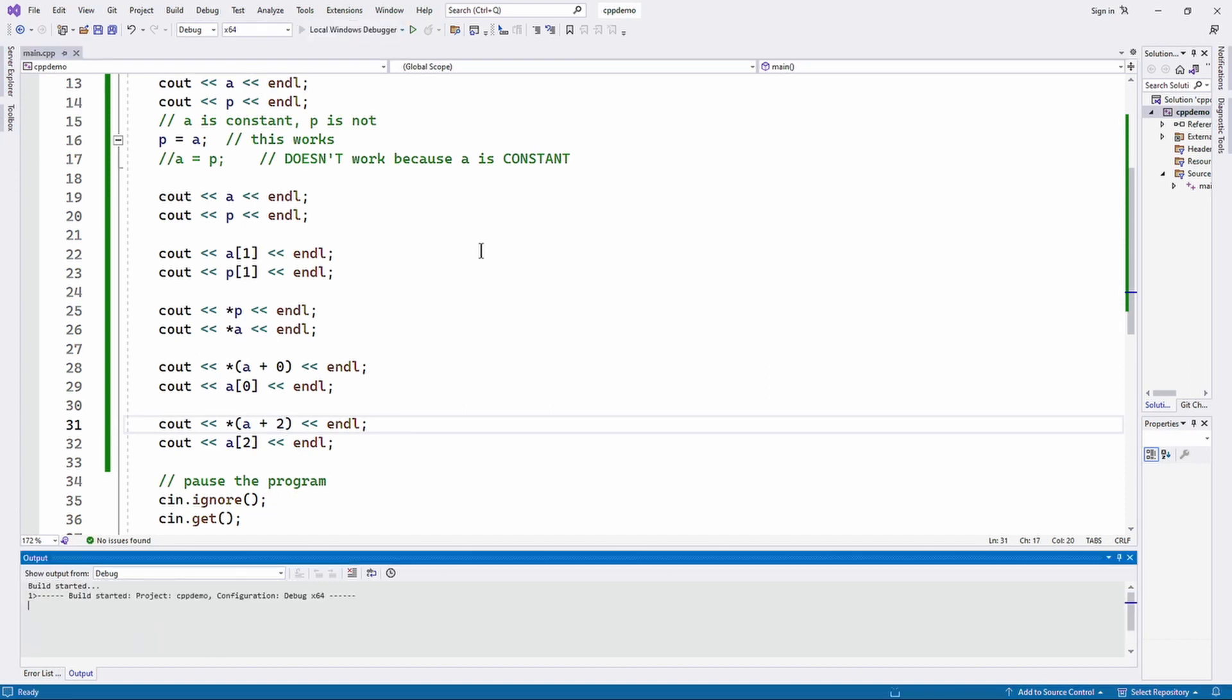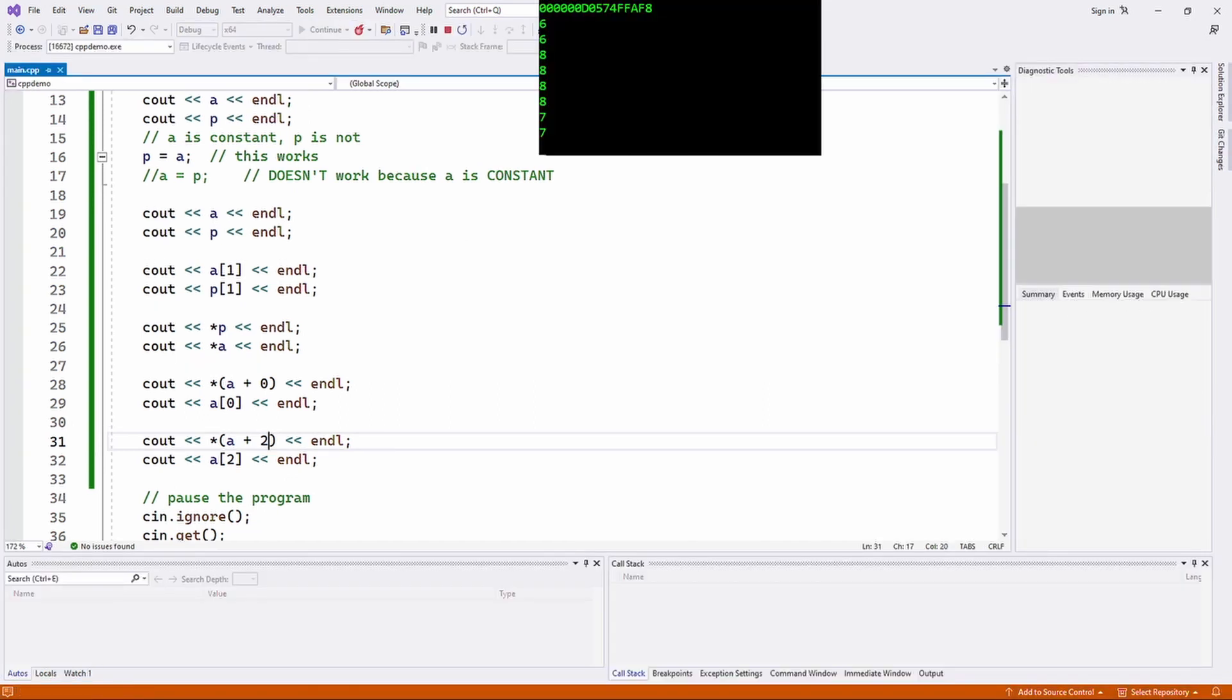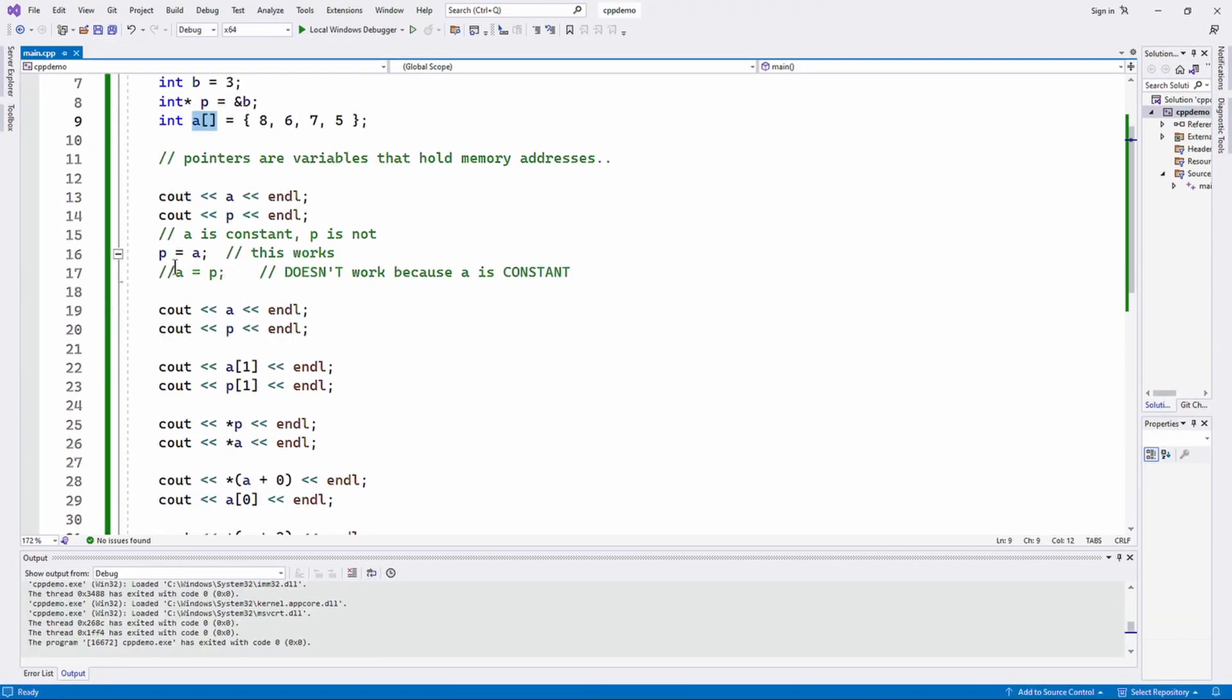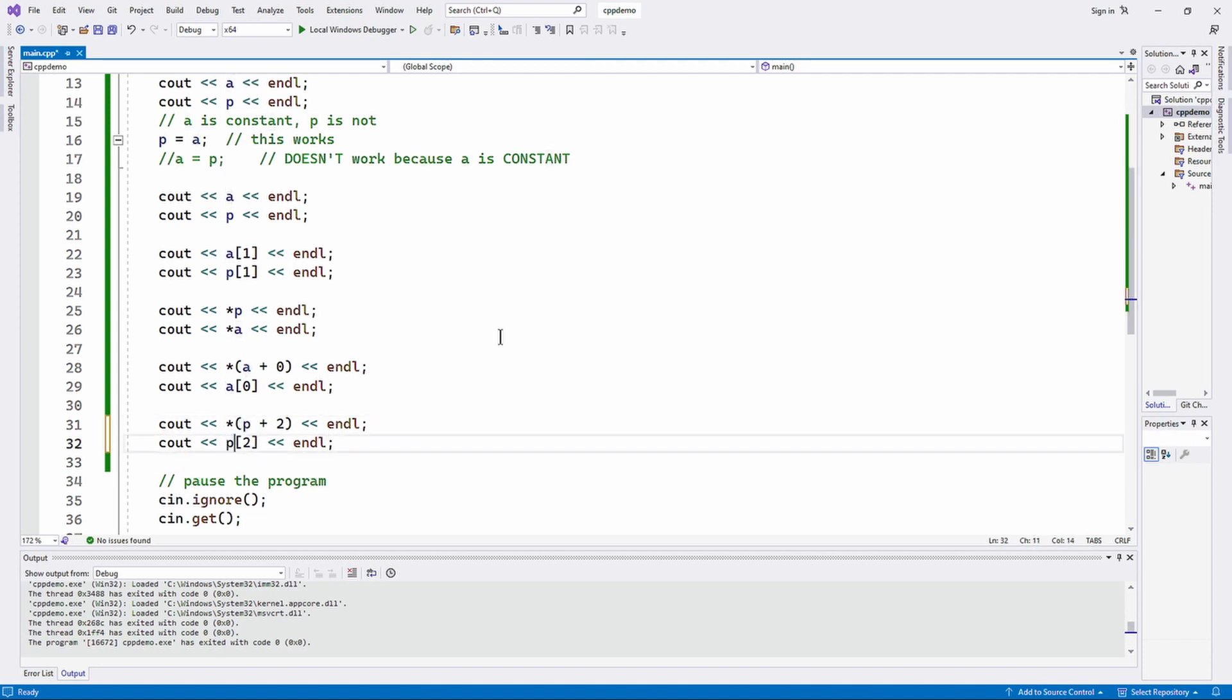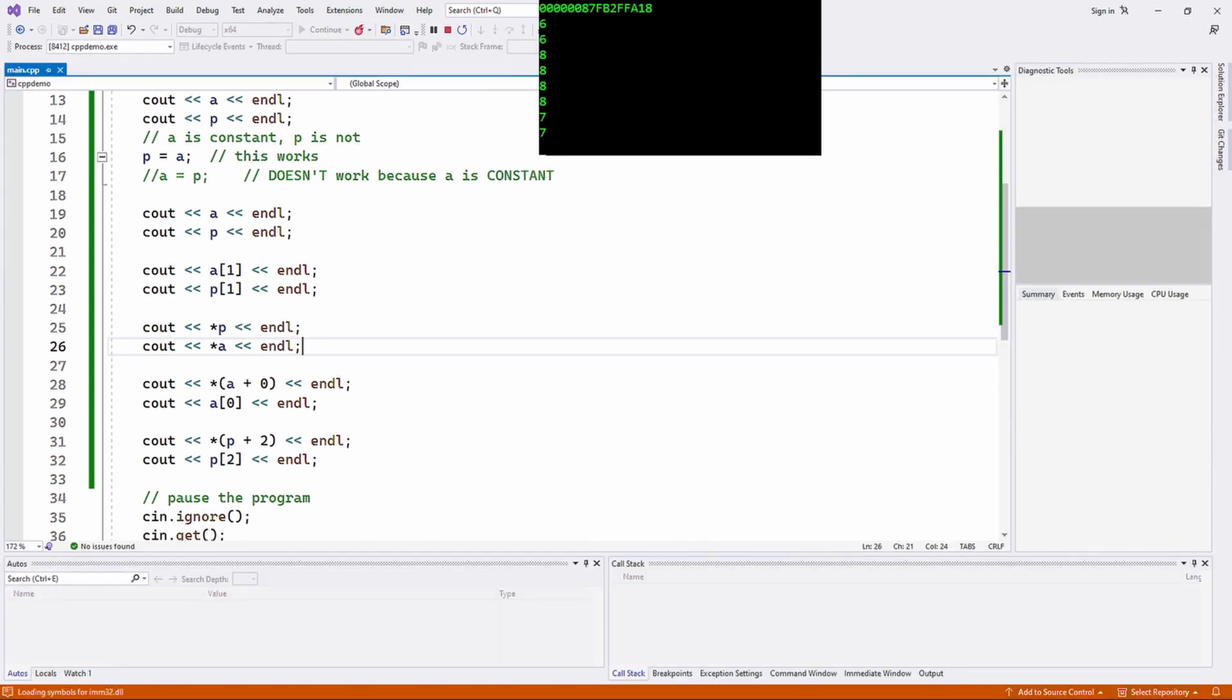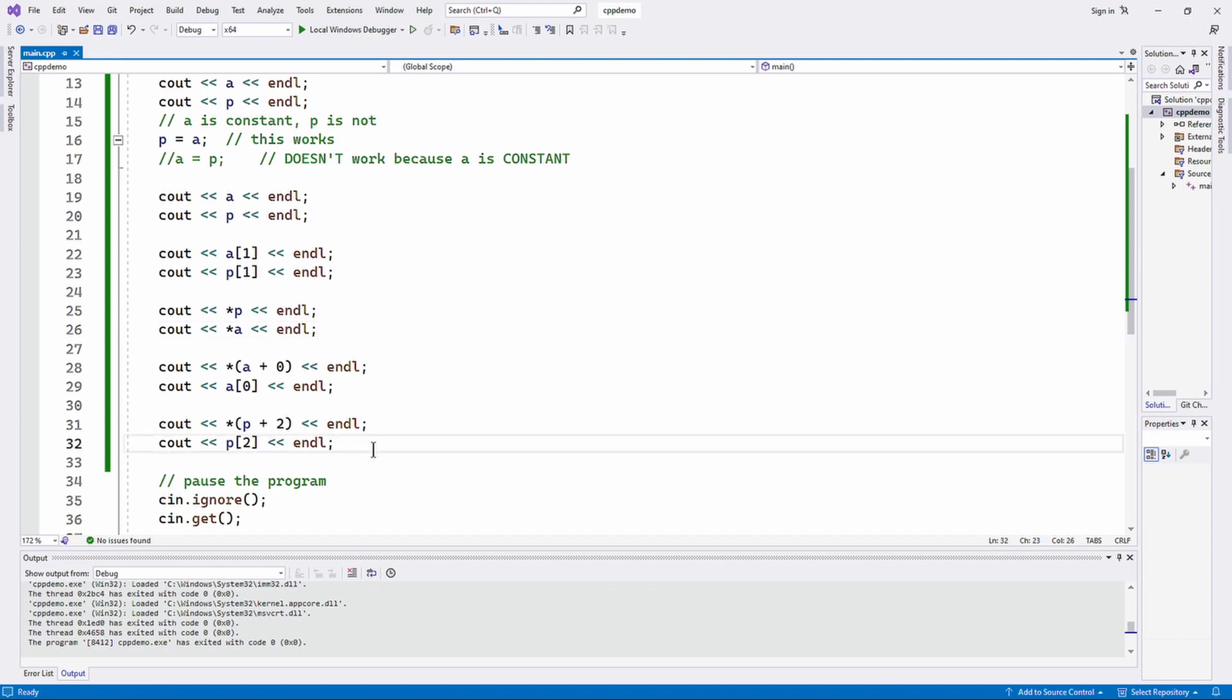We did that with the array pointer a. But remember, we assigned the contents of a to p, so p's got the same value in it that a does. So we can do the exact same thing with p. Because why? Because they're both pointers. P is what you normally think of as a pointer, a is an array, but it's also a pointer, it's a constant pointer. They're both variables that hold memory addresses.